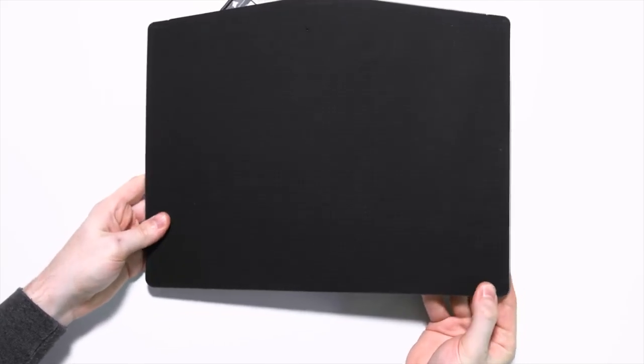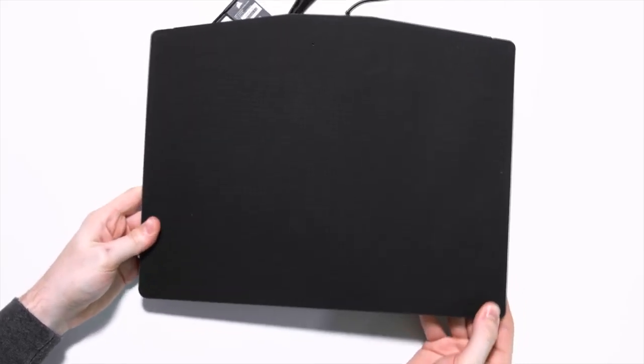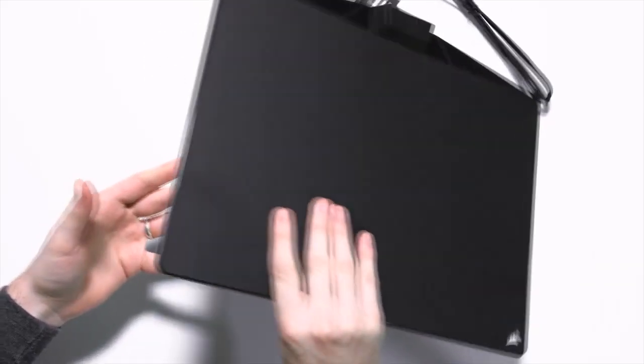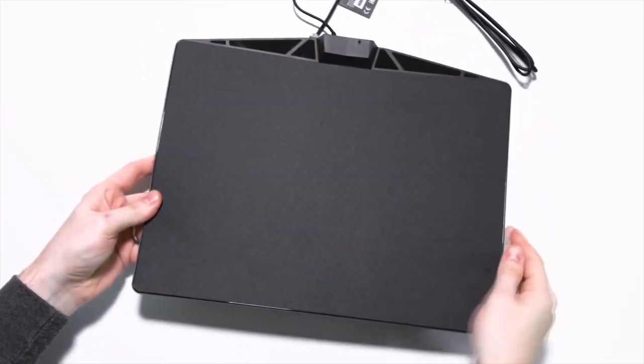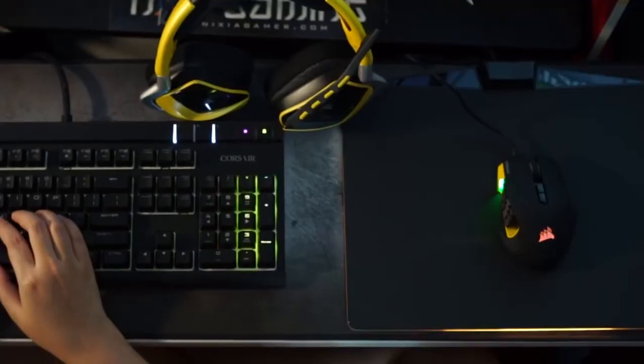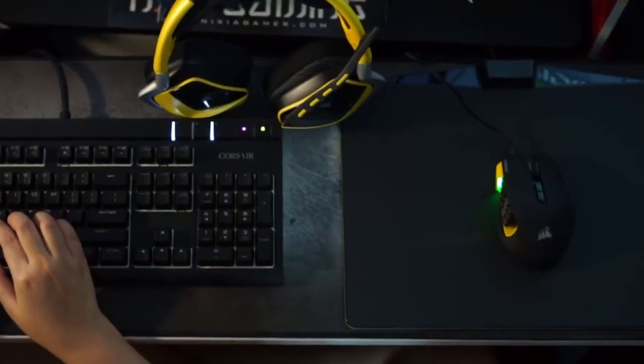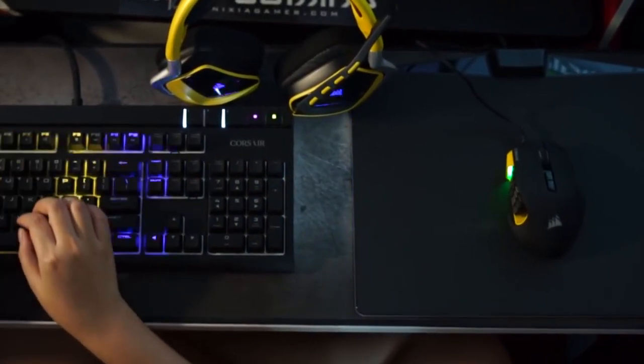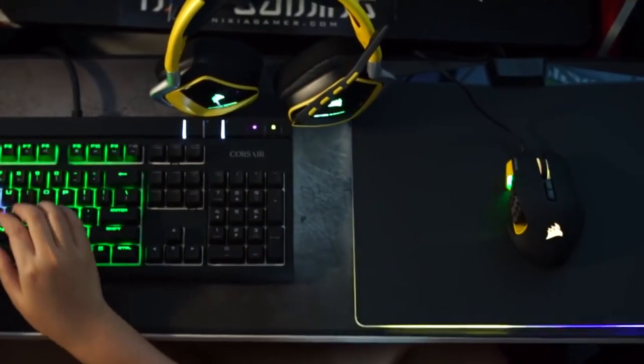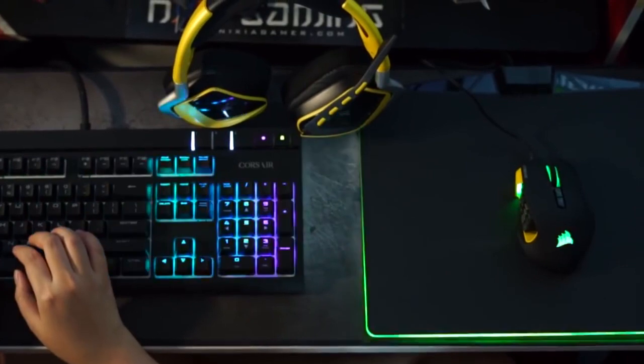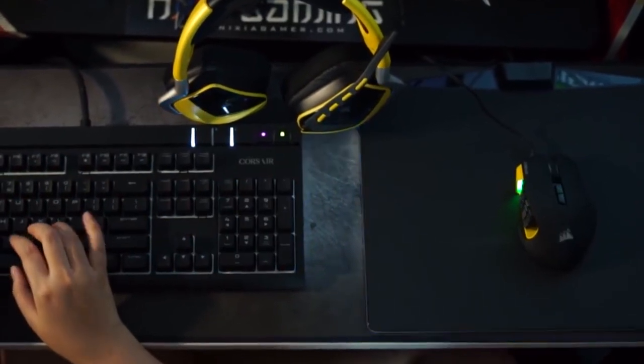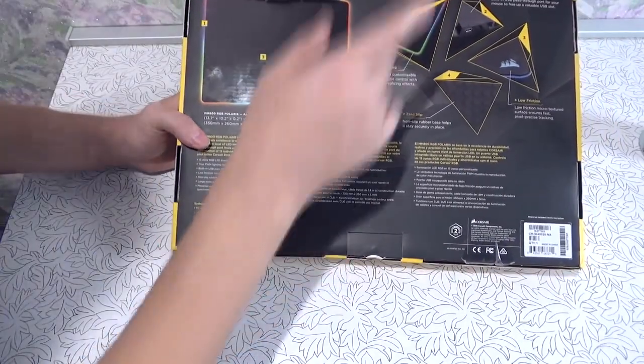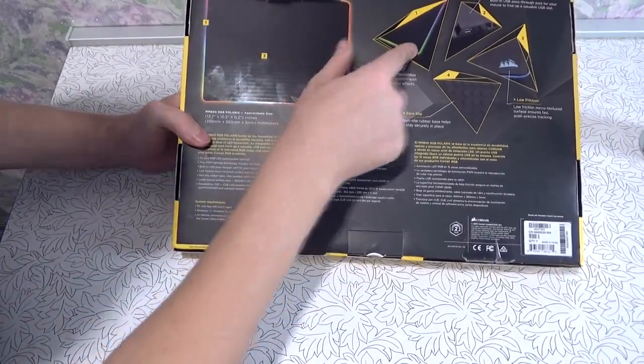The MM800 Polaris RGB offers a whole lot more than just a flashy light show. It features a high-quality microtextured finish that allows mice to easily glide across the surface without sacrificing precision during small mouse movements.